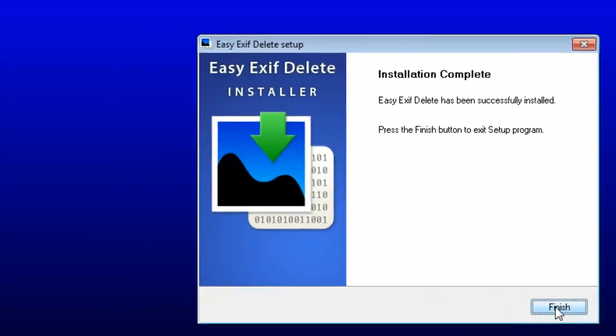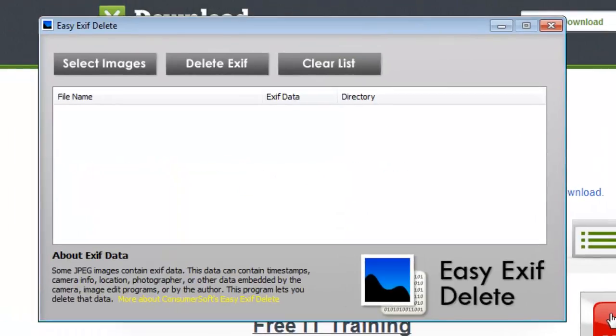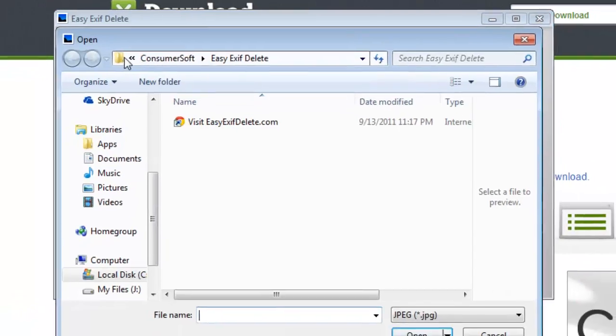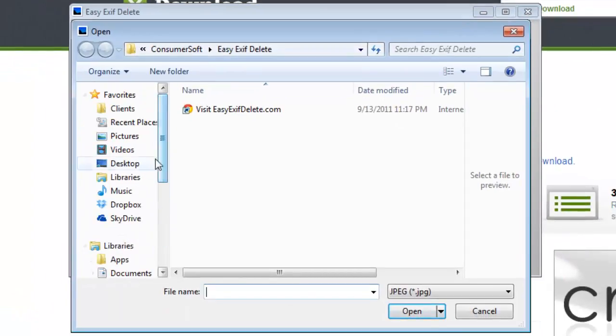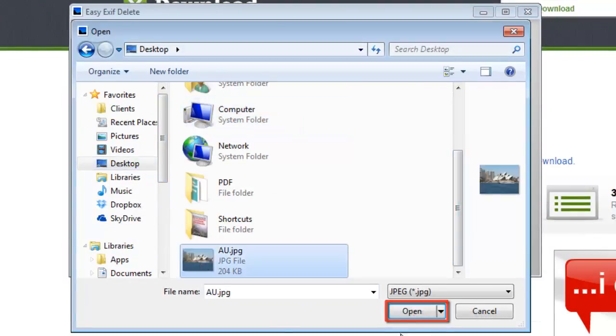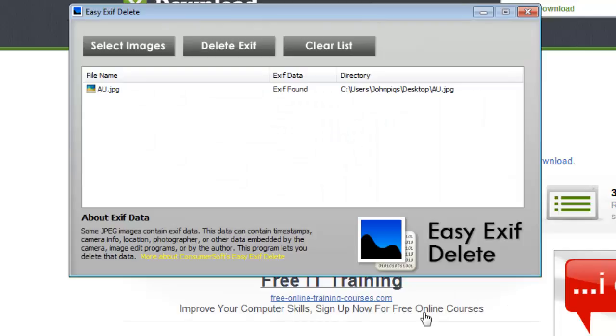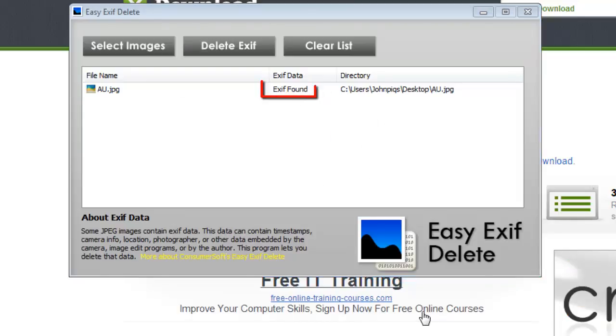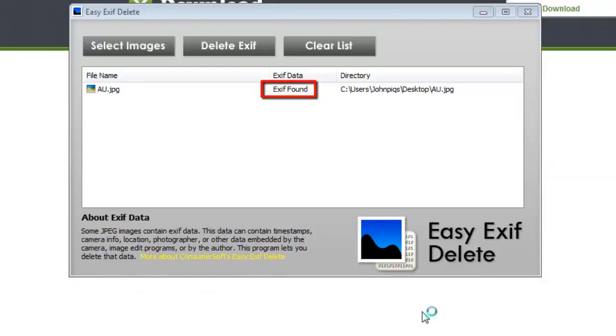The program will then run and you need to click Select Images and then find the image on your computer and click Open. Assuming that the image has EXIF data, the program will say EXIF found.